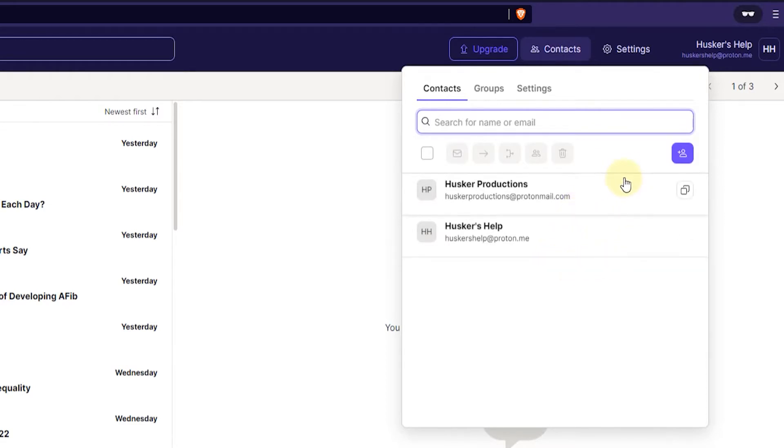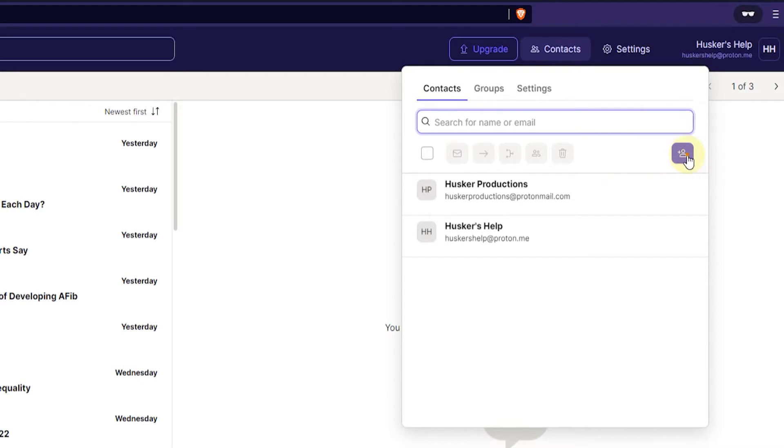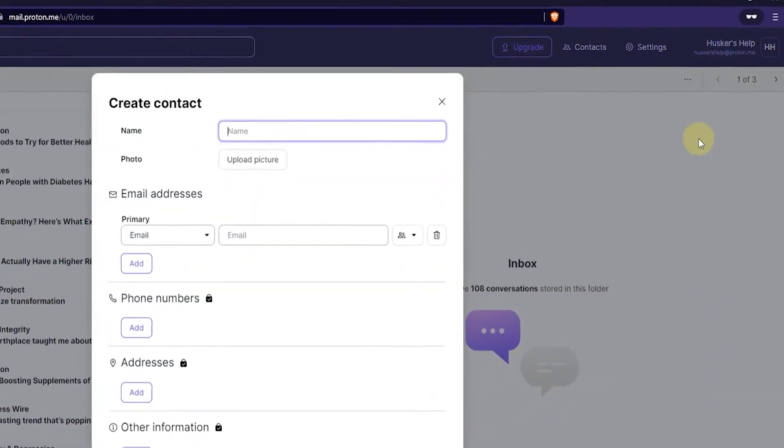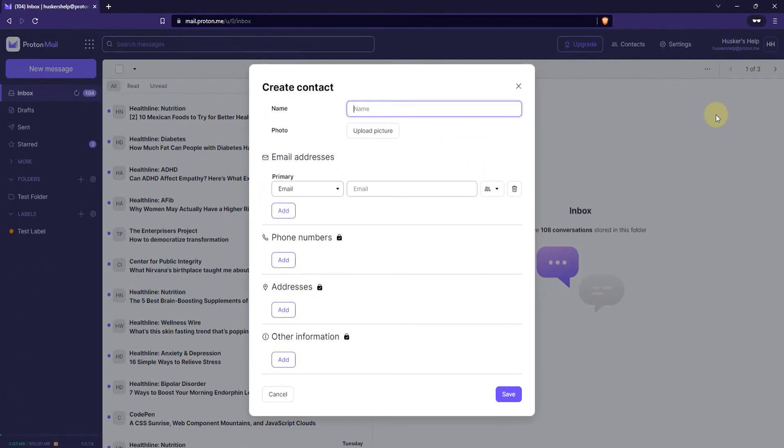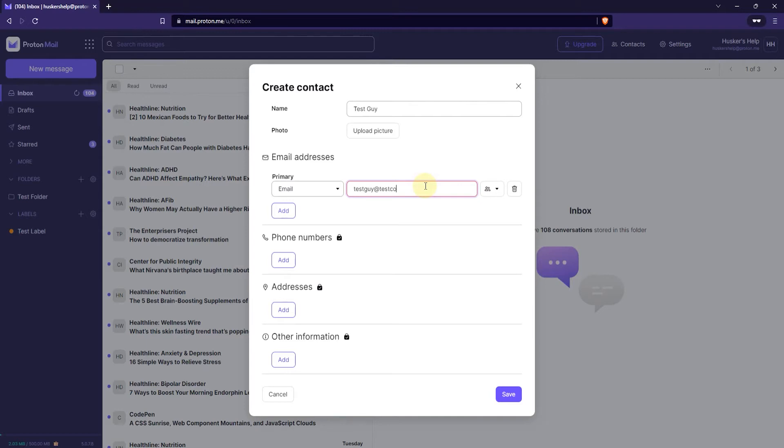Now if you want to add a new contact you just click on the add new contact button on the right. Click on that and then just add the details like for example a name, an email address, and then you can add other details like phone numbers, physical addresses, and other information.